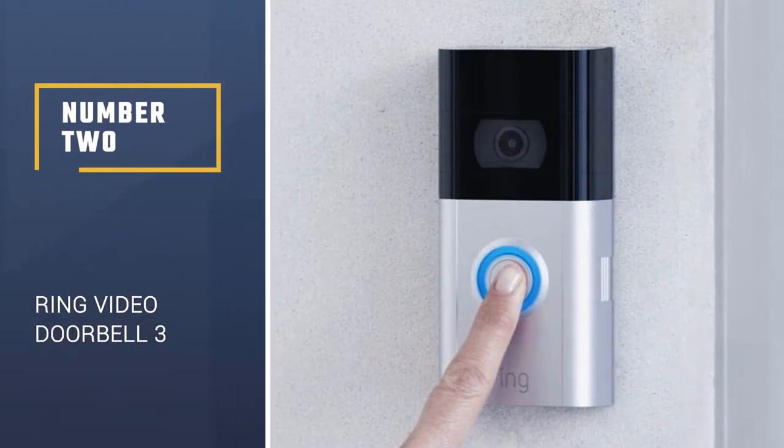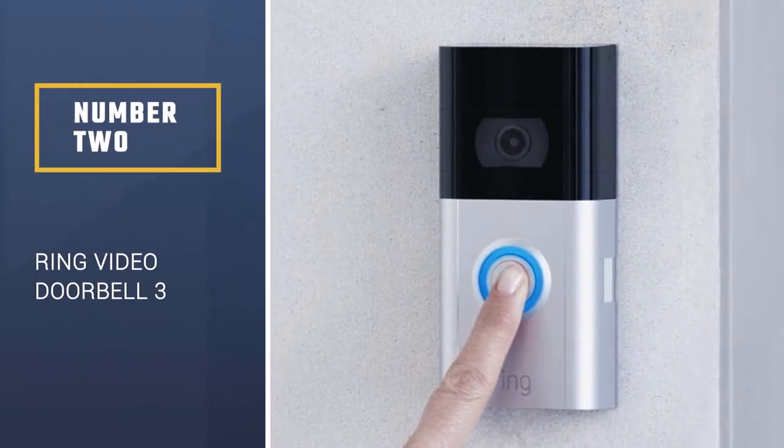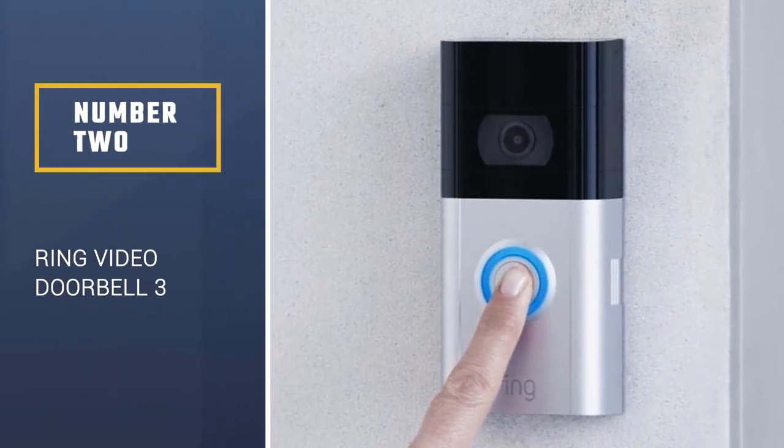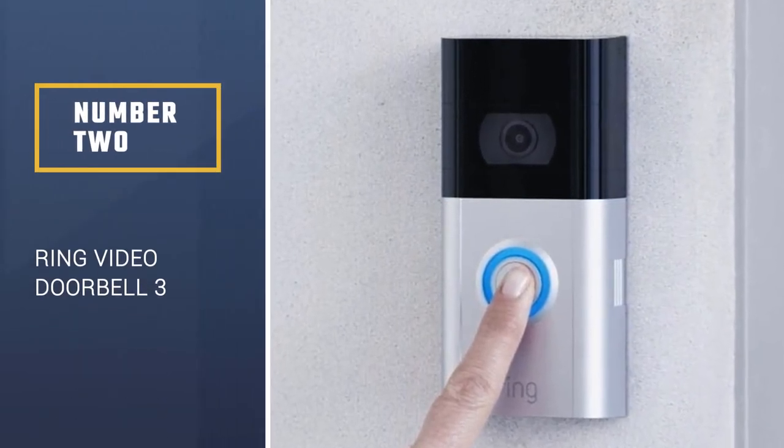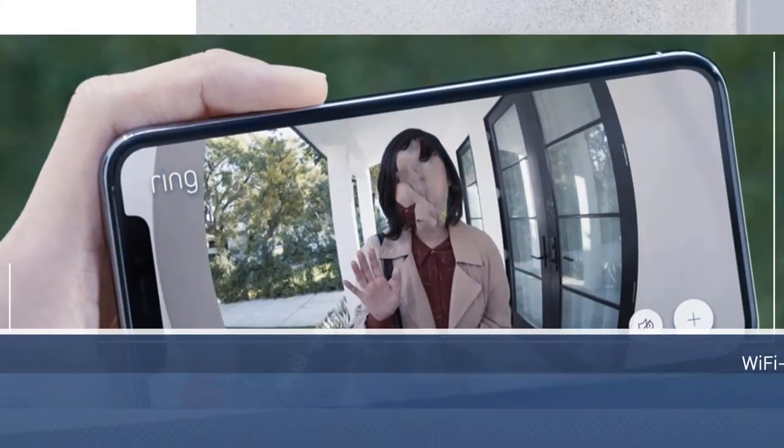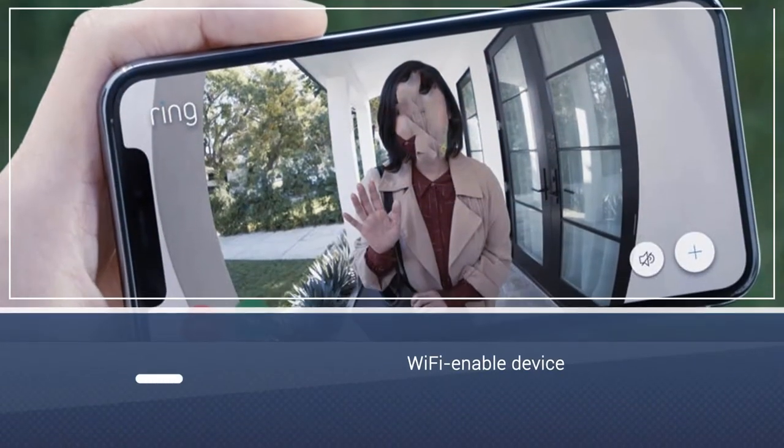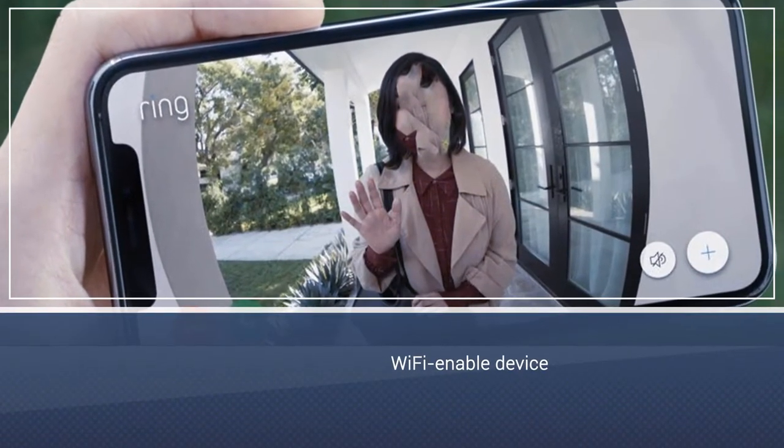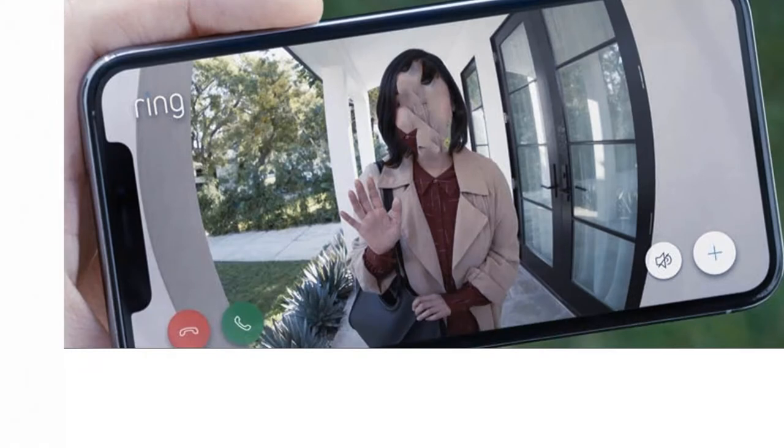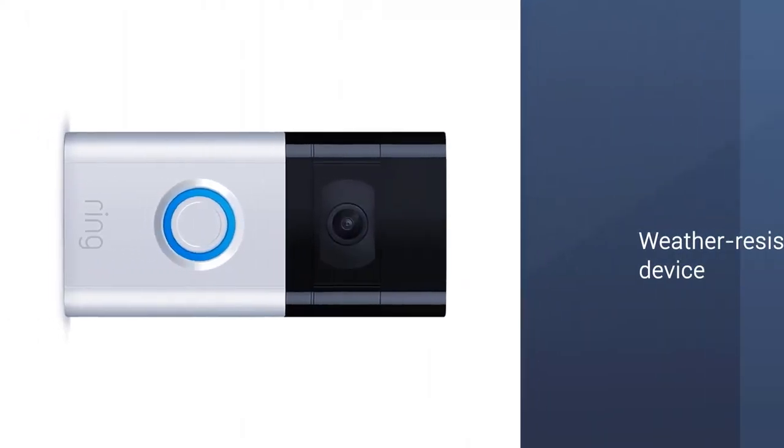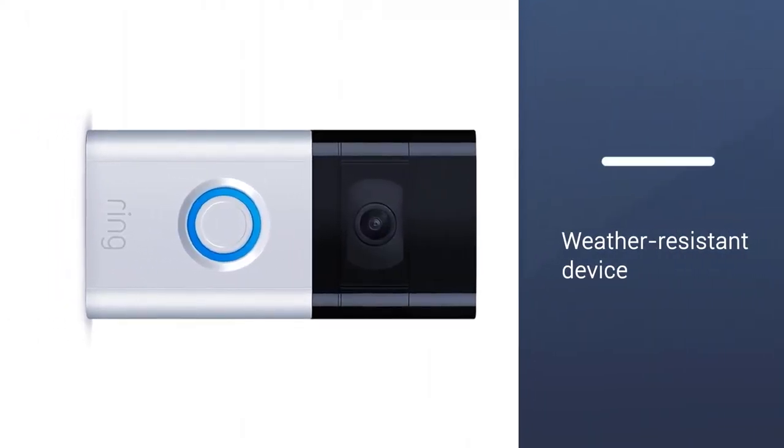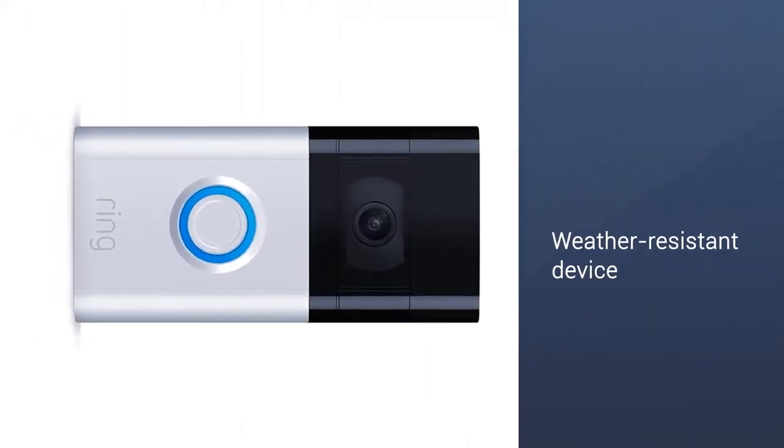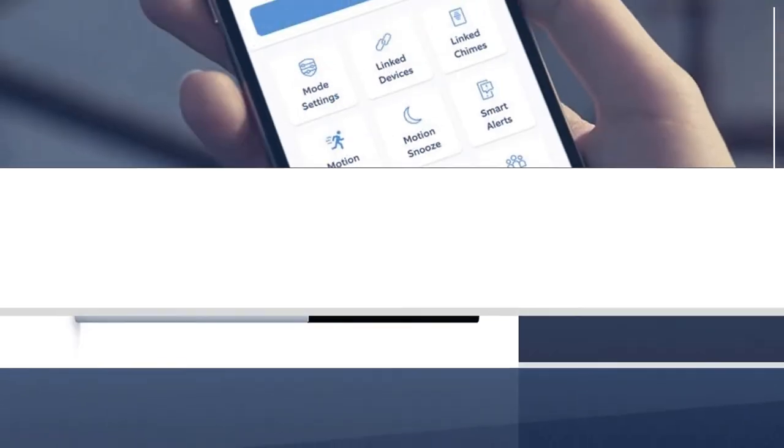Number 2, Ring Video Doorbell 3. If you're interested in monitoring your doorstep, we recommend the Ring Video Doorbell 3. This Wi-Fi-enabled, weather-resistant device can be powered by a rechargeable battery or connected to your home's existing doorbell wires.